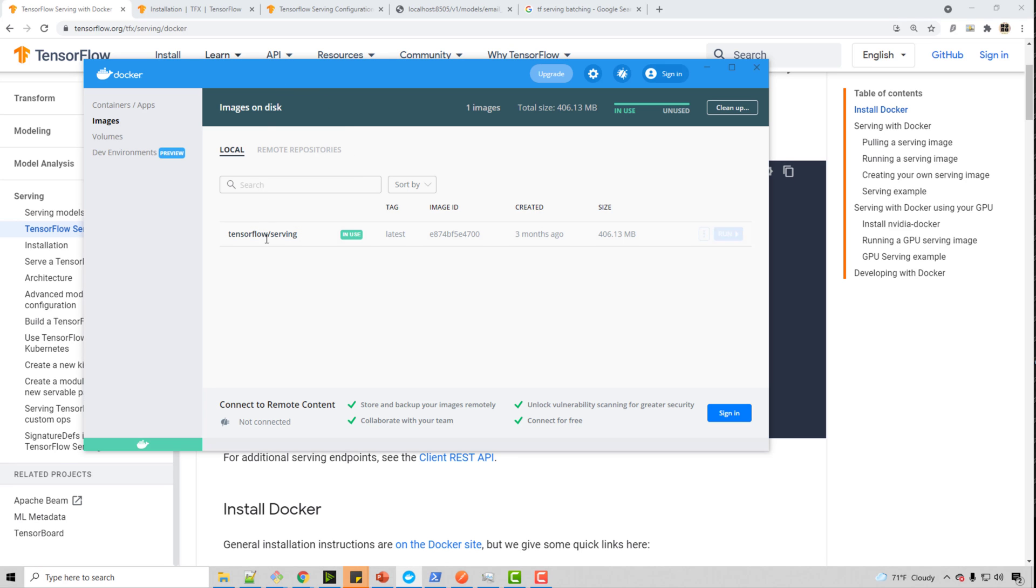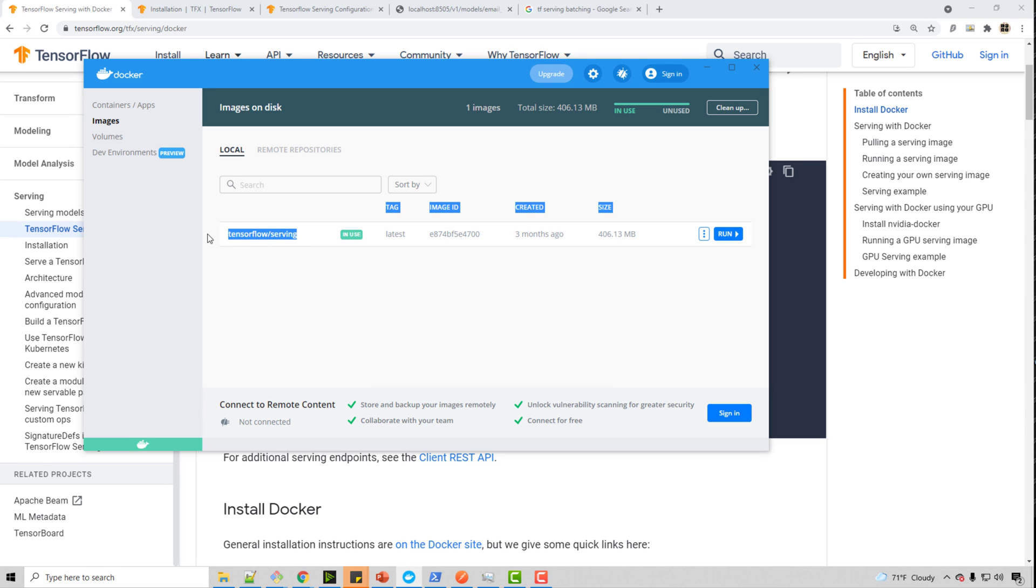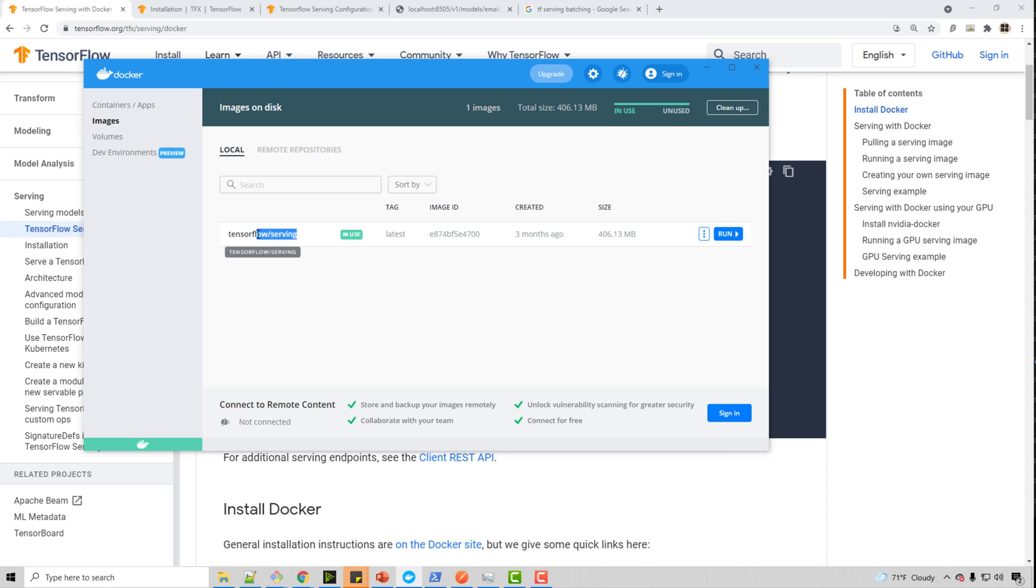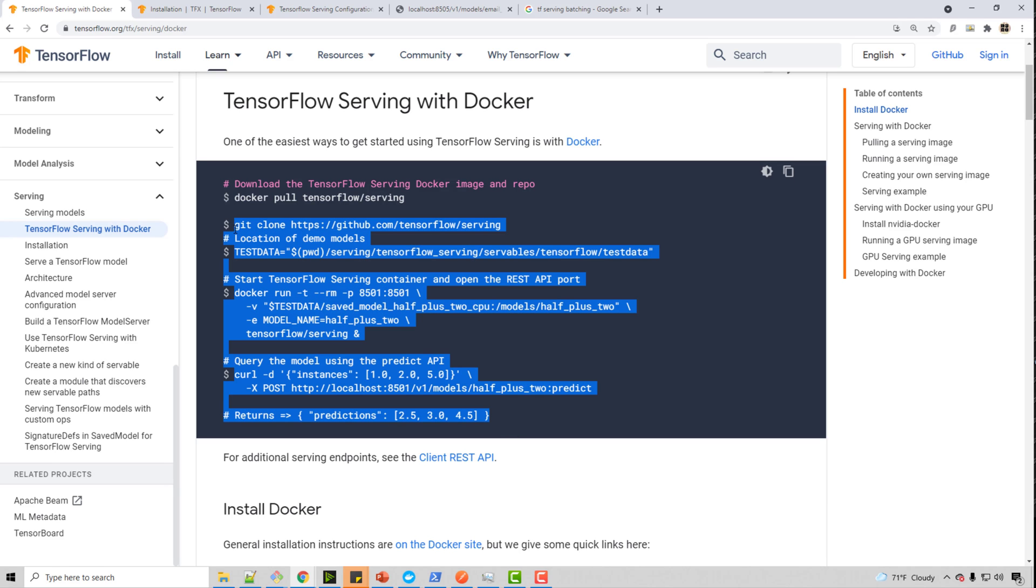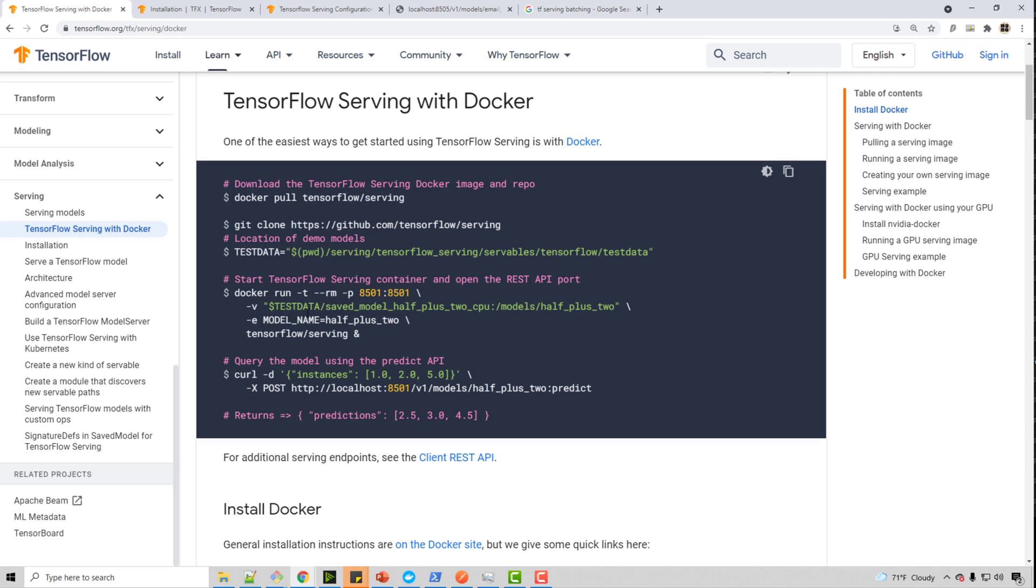And if you look at Docker desktop, you see I already have TensorFlow serving image on my computer. You can use git clone this, this will just download some sample models for you, but we are going to use our own model. So you can follow these commands just for your own learning.